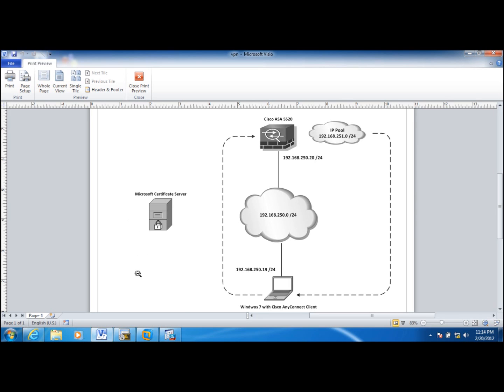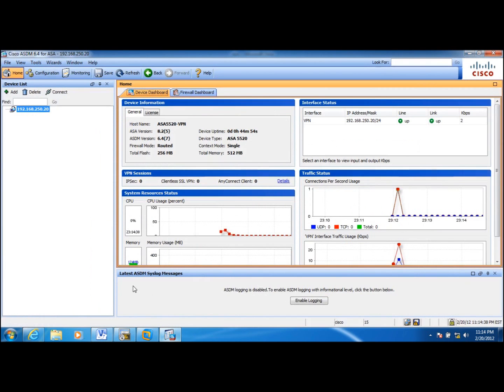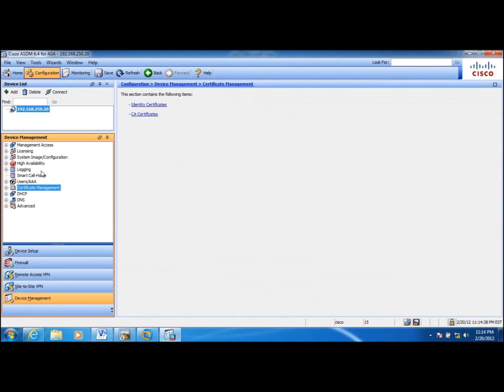First of all I am configuring this ASA through ASDM. And first thing I need to do is to configure certificates in this ASA.